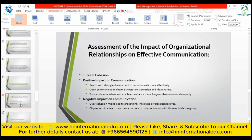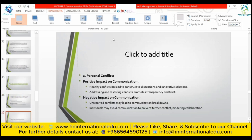In a general discussion among two, four, or six people, there is room for discussion and more effective communication. However, over-cohesion might lead to groupthink, inhibiting diverse perspectives. Personal conflict: healthy conflict can lead to constructive discussions and innovative solutions; addressing and resolving conflicts promotes transparency and trust. However, unresolved conflicts may lead to communication breakdowns, and individuals may avoid communication to prevent further conflict, hindering collaboration.